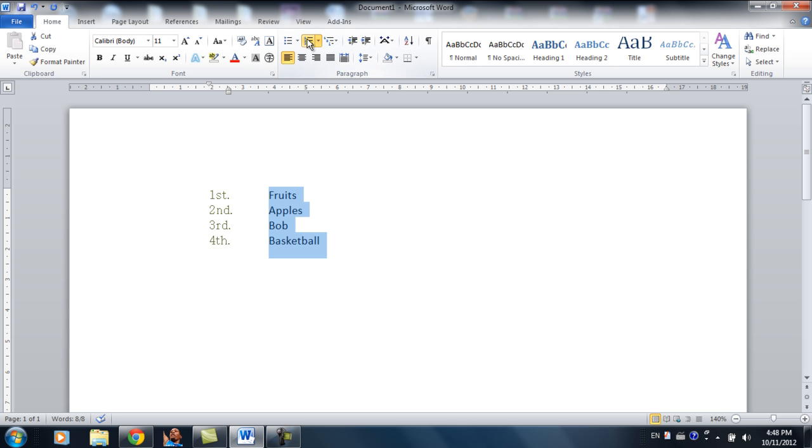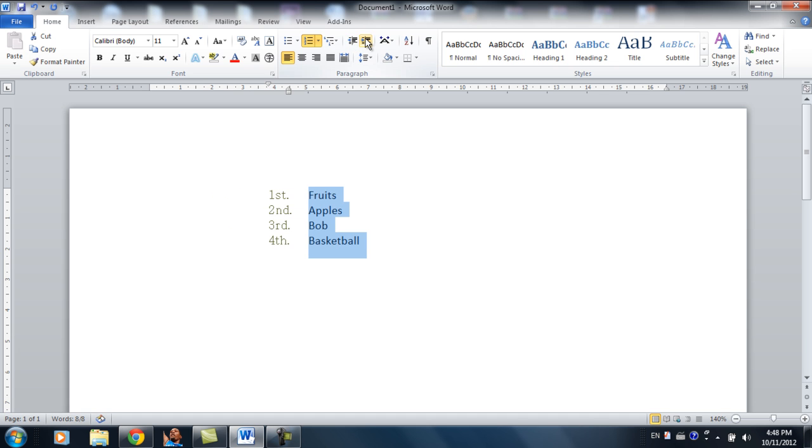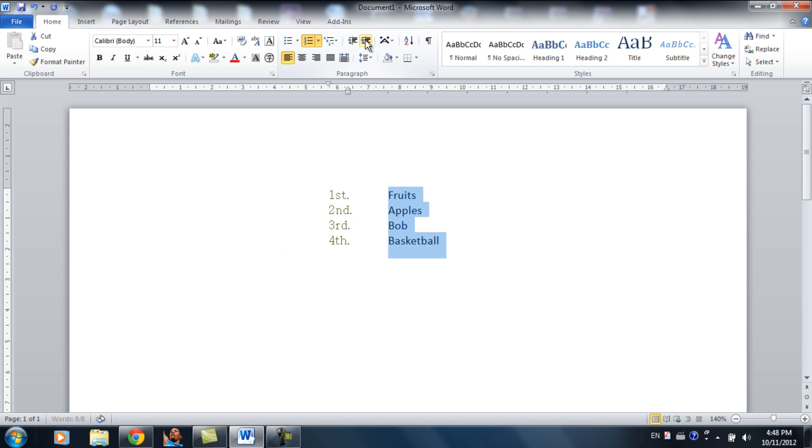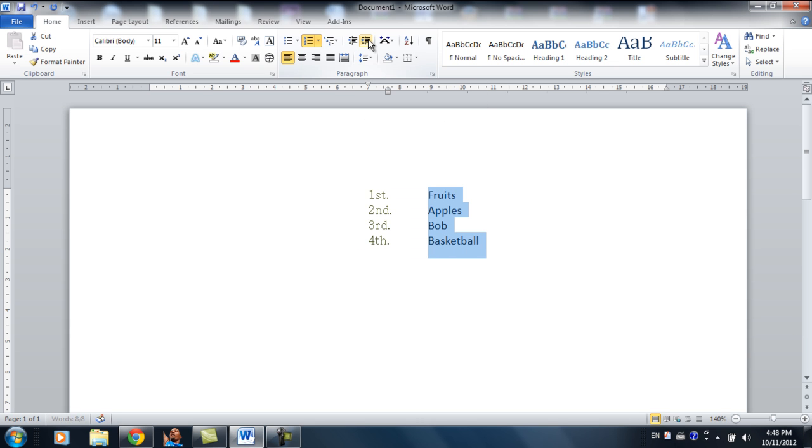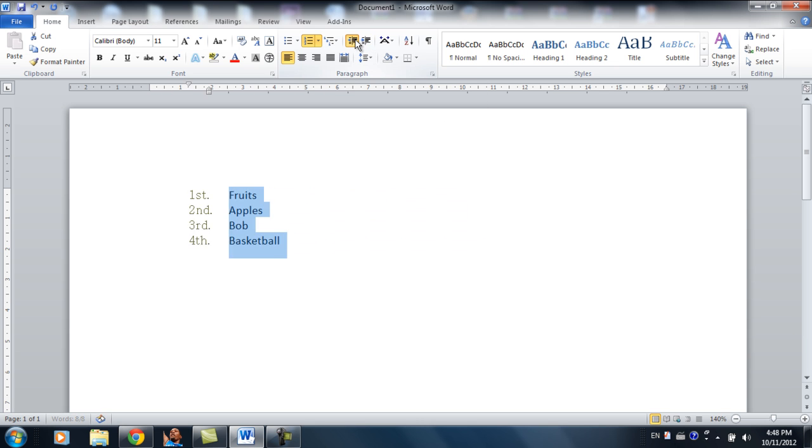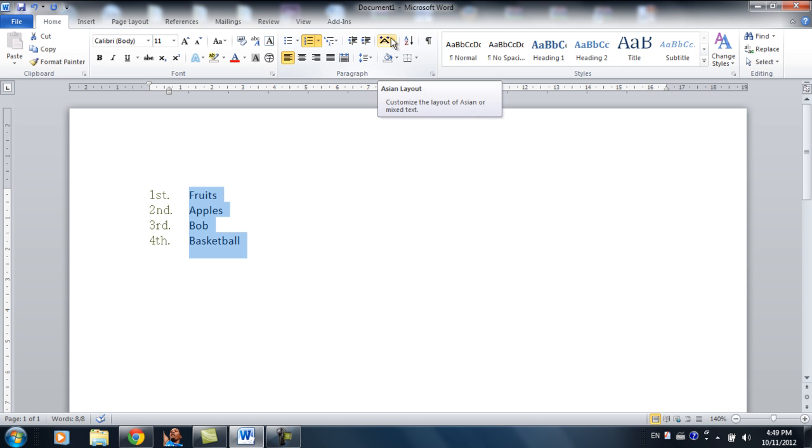And this is basically the same thing. This is indentation. So you can indent the entire list. The right one pushes it right. The left one pushes it left. And this one, don't worry about it. You're never going to use it.